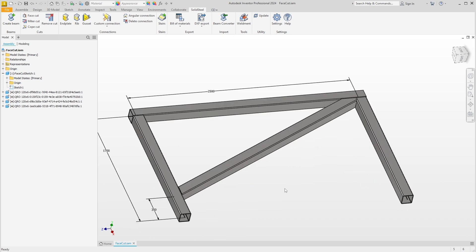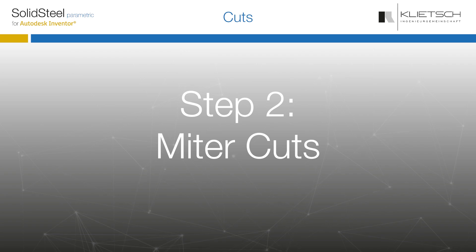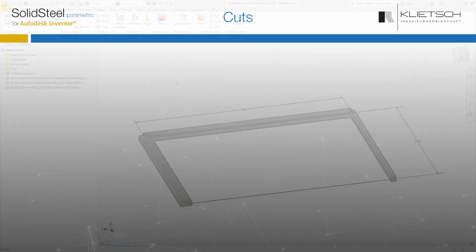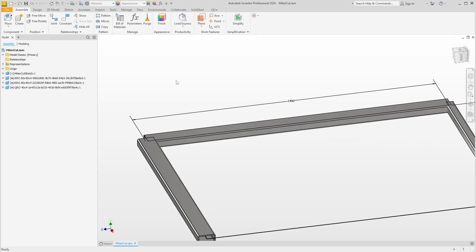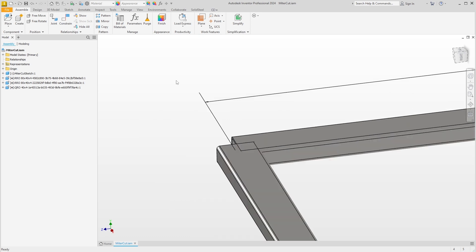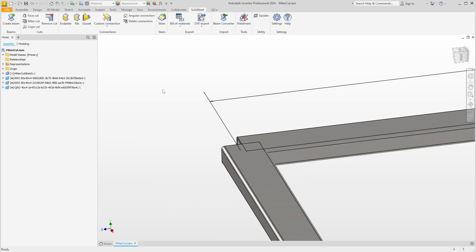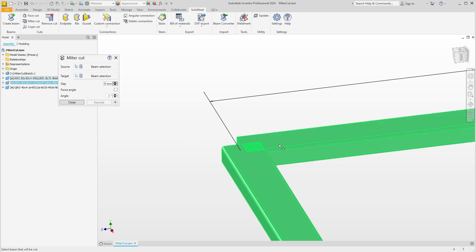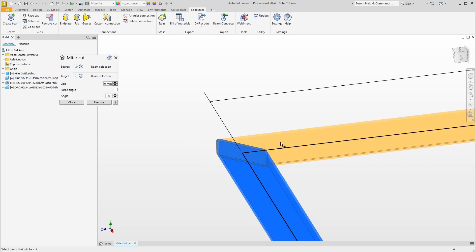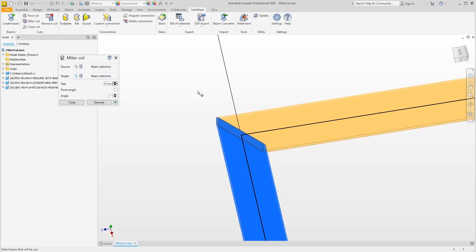After this little excursion into the part level, we come to the next cutting function: the miter cuts. Again, we have a prepared assembly. We will look at this corner first. Of course, we switch to the SolidSteel tab and open the miter cut dialogue. The function expects two primary selections this time: the two beams involved in the cut. So we select these two profiles and get a preview of the miter cut.